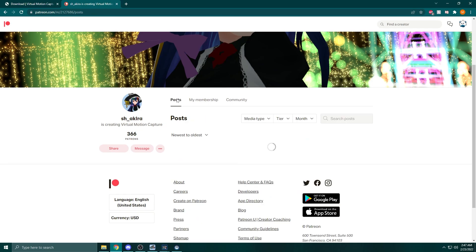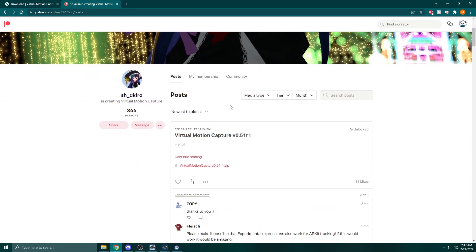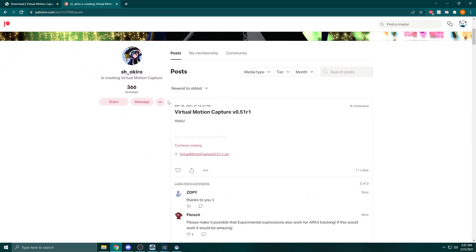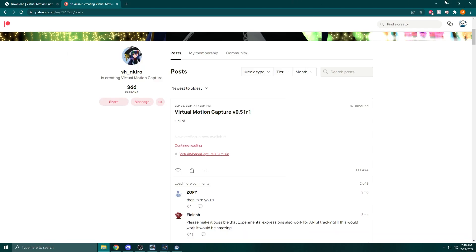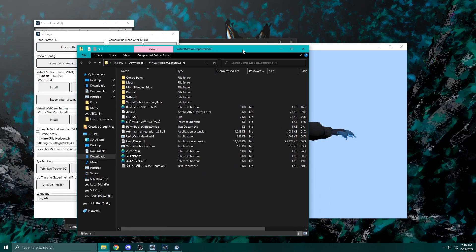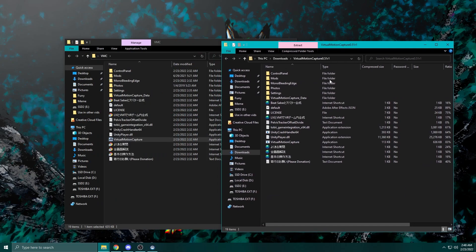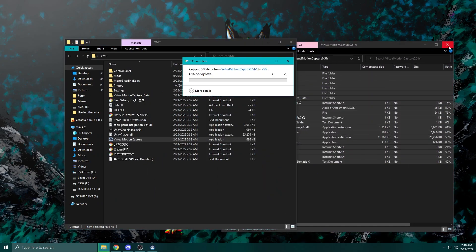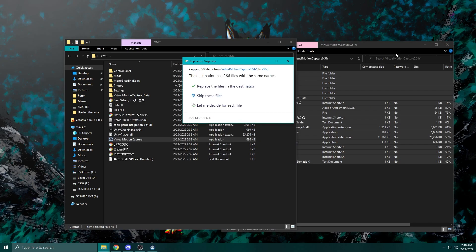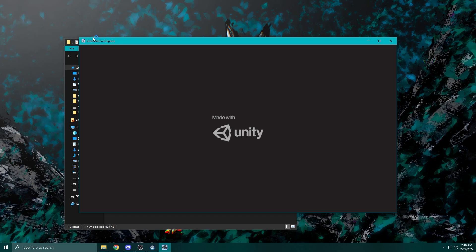After you subscribe, you should have an option at the top that says My Membership and has your benefits. It will also say you have access to however many unlocked posts. Back when I did this, it said 17. Click on View Posts and it'll come up with all the posts as well as a new version of Virtual Motion Capture that you can download. Do the same thing as before: download it and put it in the same folder as the other one. If you put it in the exact same folder, make sure to select the option that says replace the files in this destination so you can get access to all the new functions. Make sure you close out of any running instances of Virtual Motion Capture before you try to replace the files.